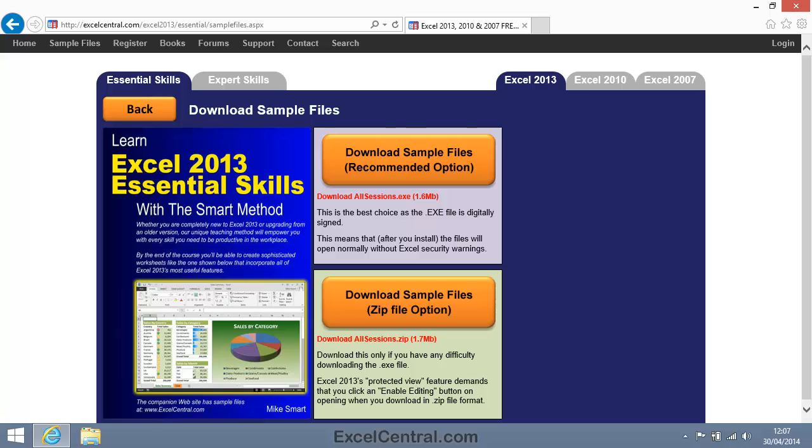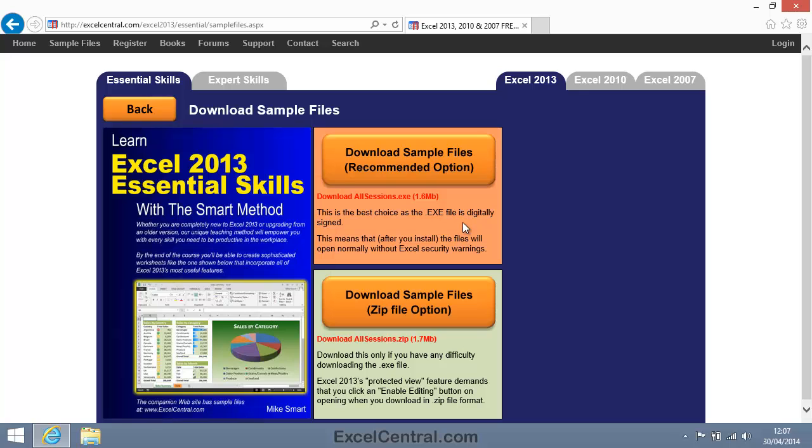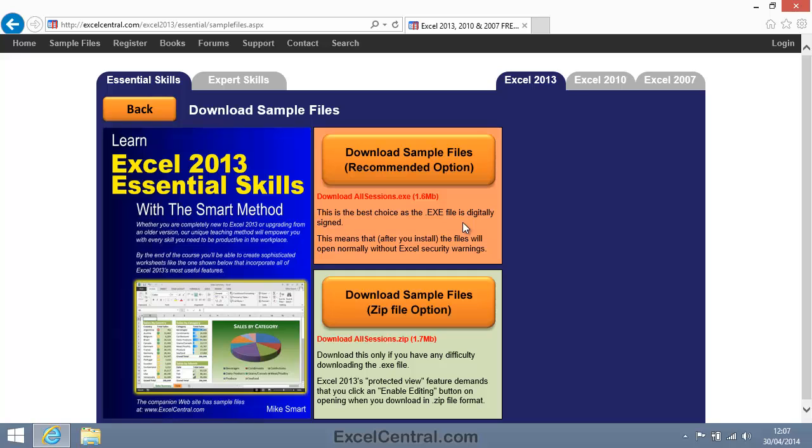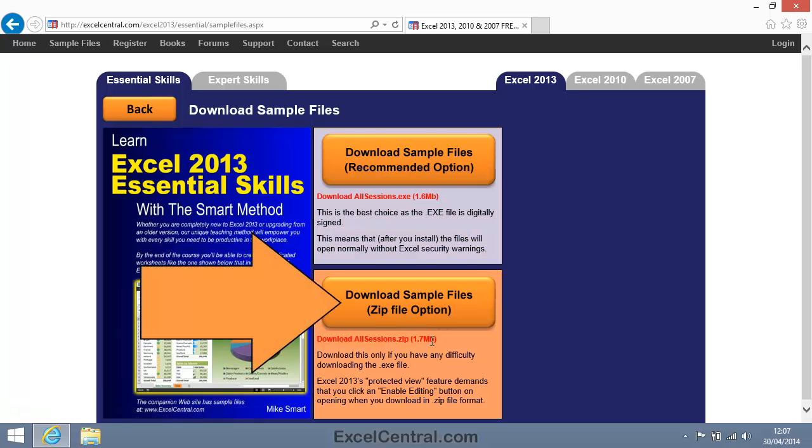You can now see that there are two options to download your files. I strongly recommend that you use the Recommended option, because this will automatically extract the files into the correct place on your hard drive. So why do I also offer a zip file option?